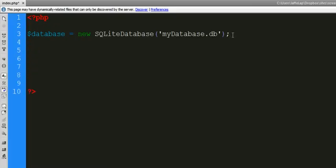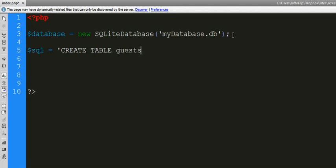I'm going to do everything in one file here, and I'll just end up commenting stuff out. So we're going to create the SQL variable, and we are going to create a table. We're going to call this table guests.